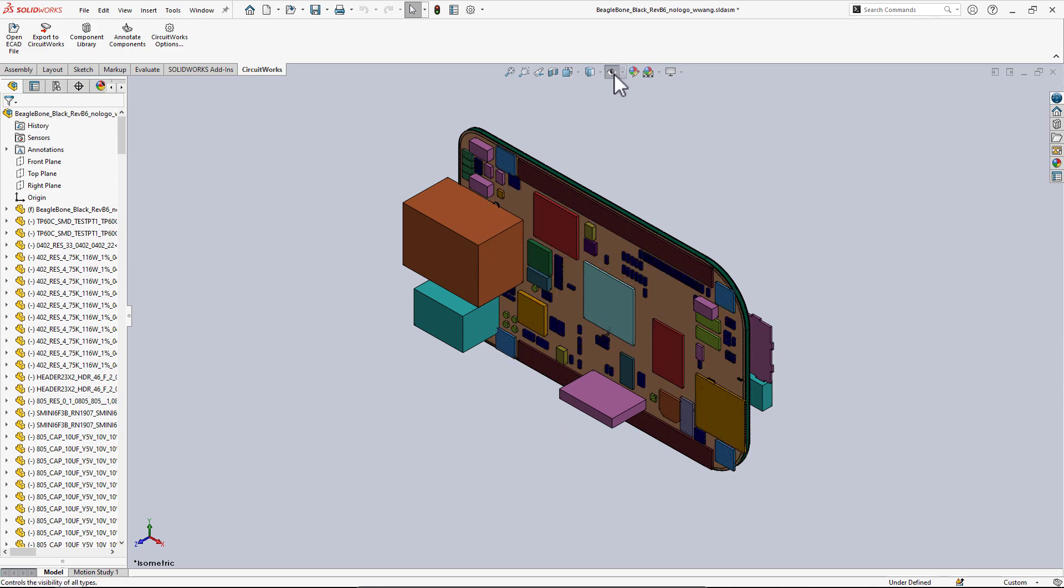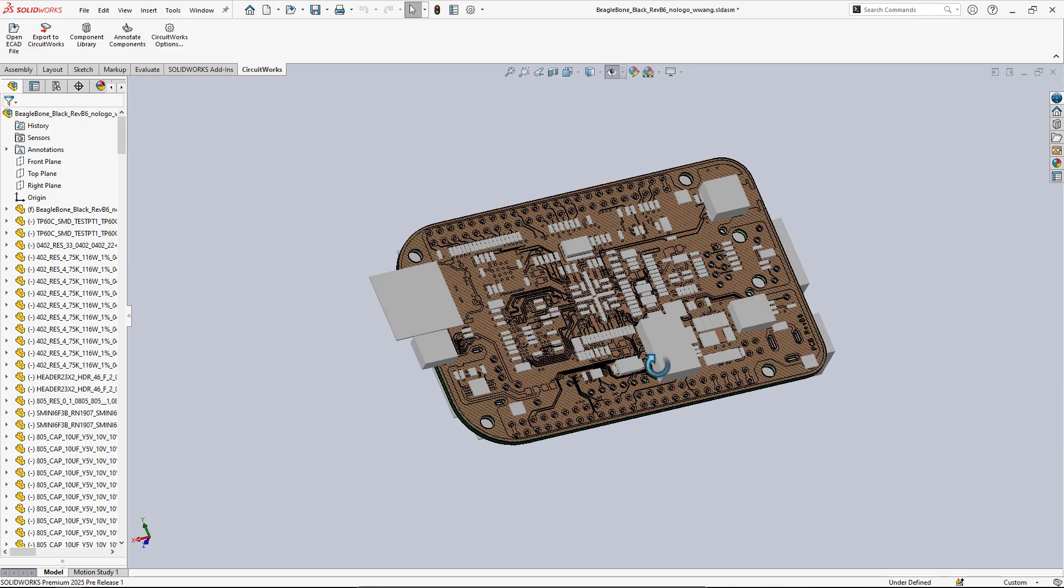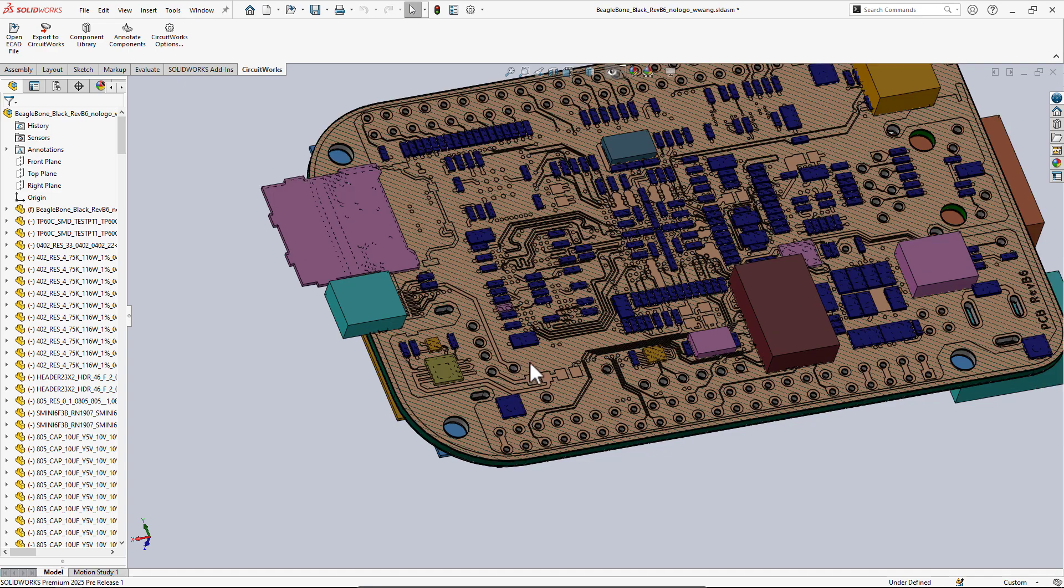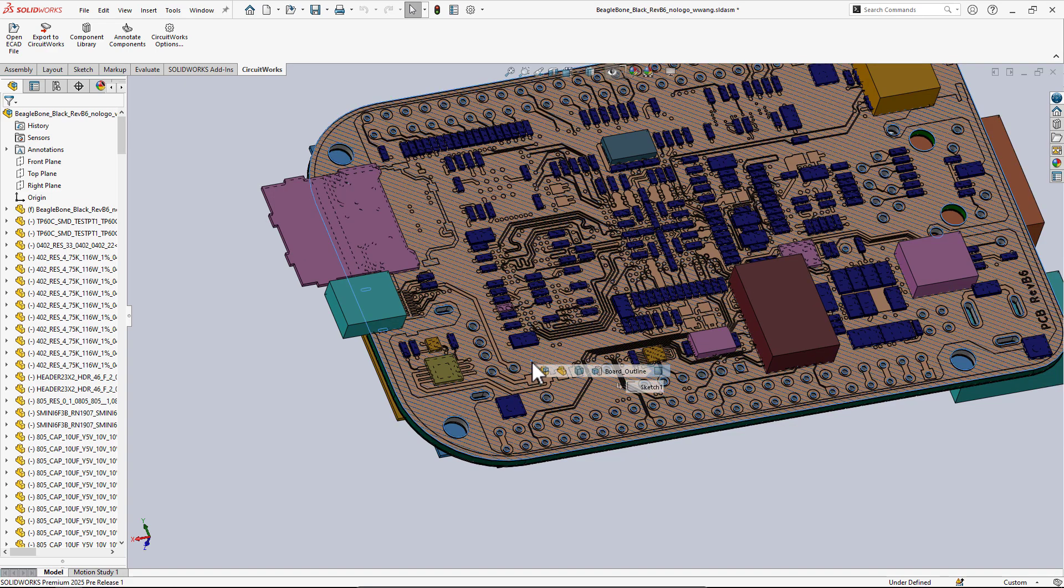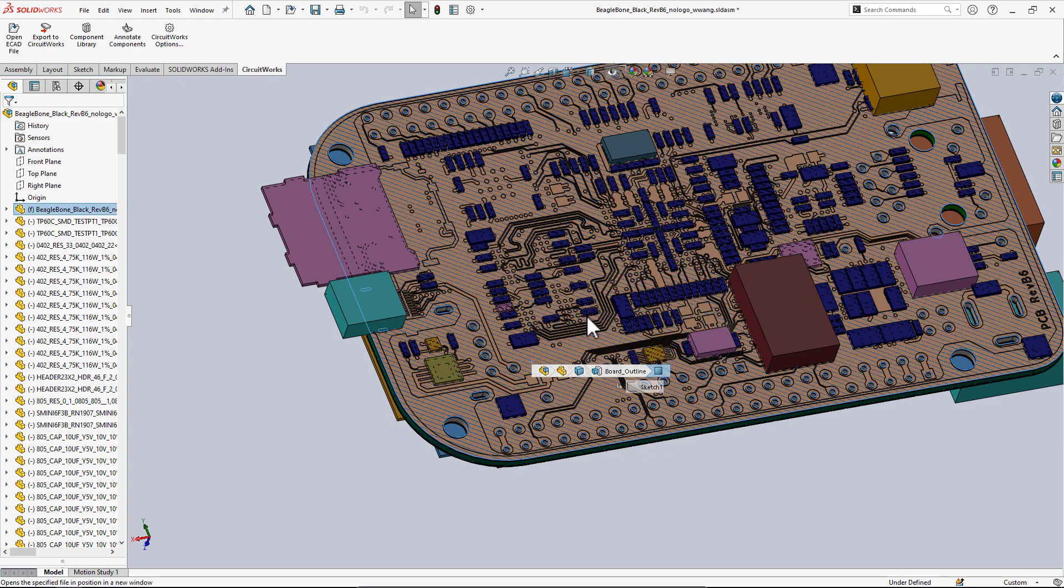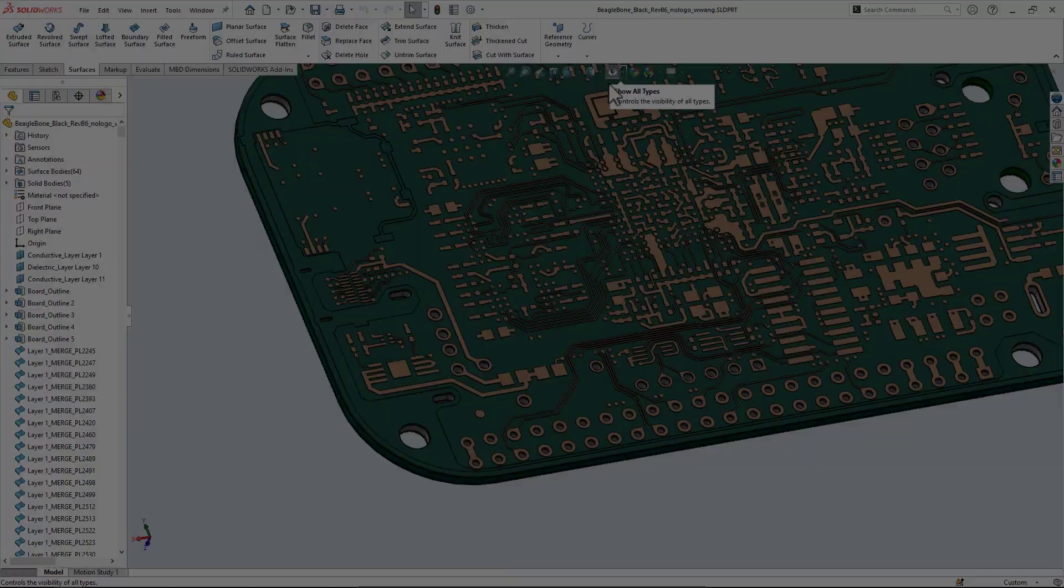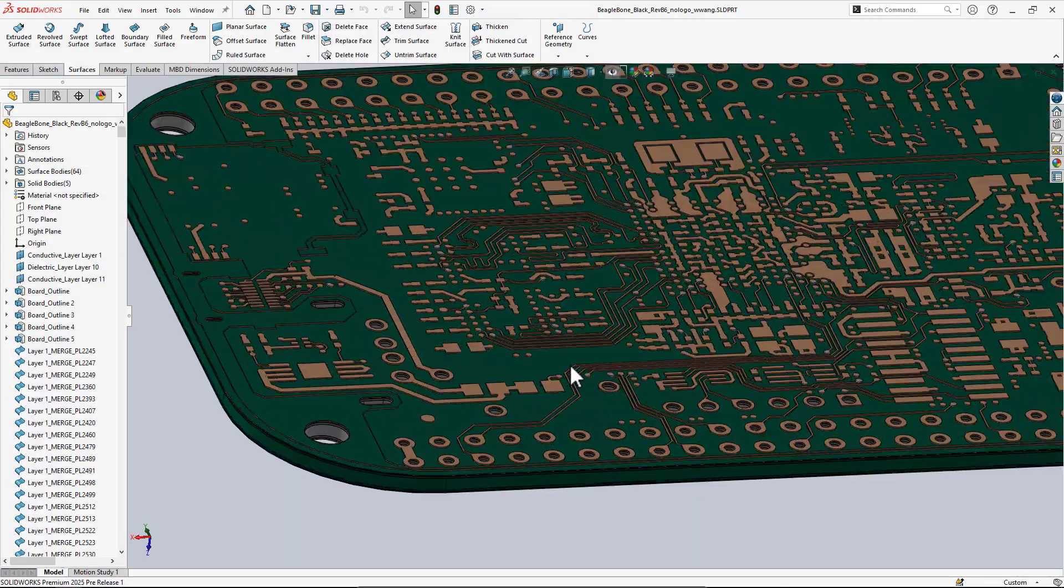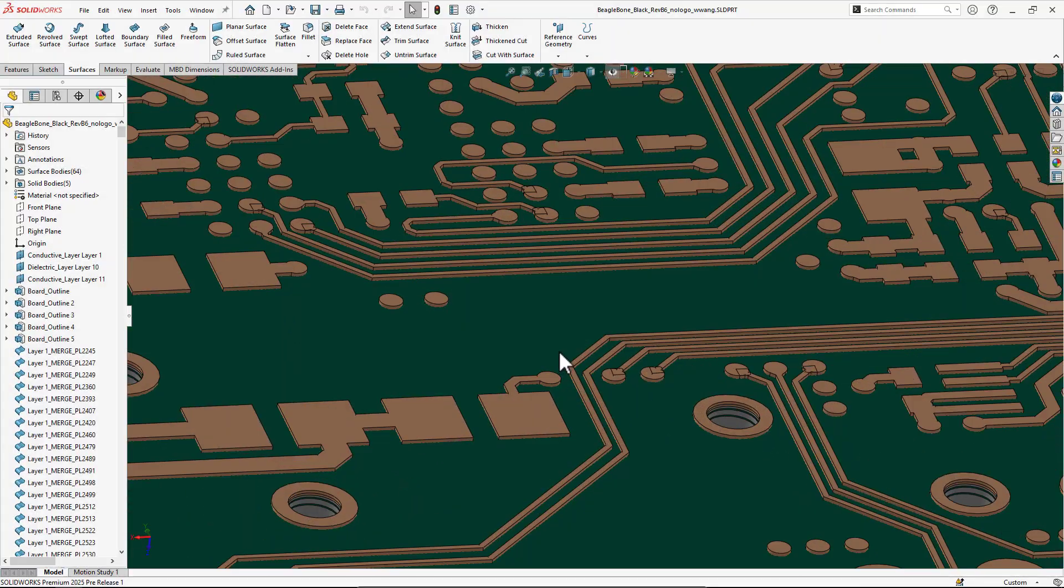This type of collaboration through IDX fully enables downstream FEA simulation. Our features, design histories, and notes.